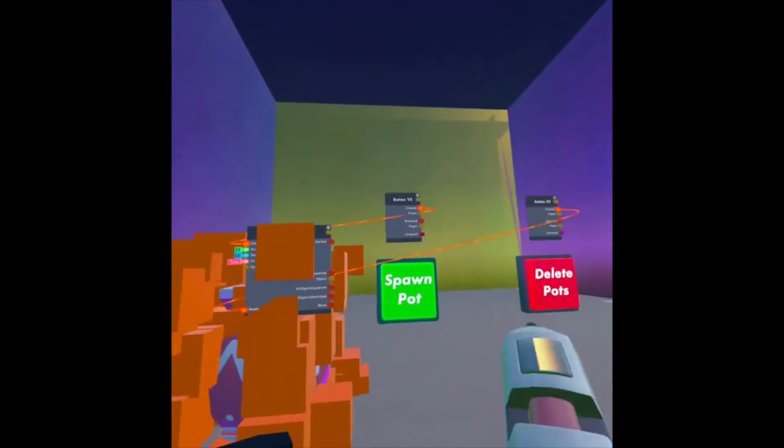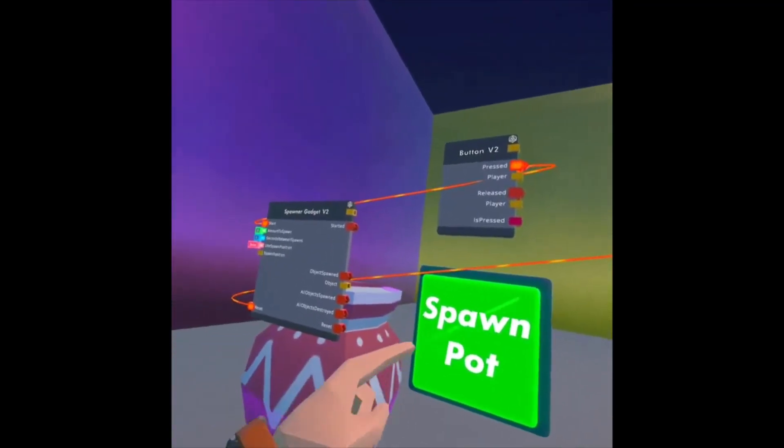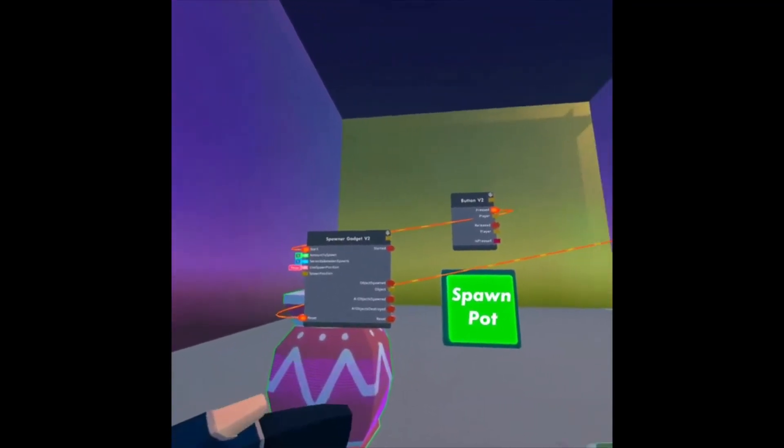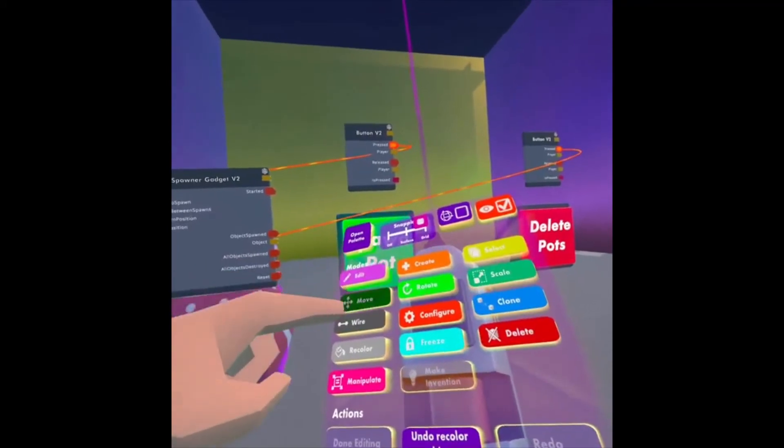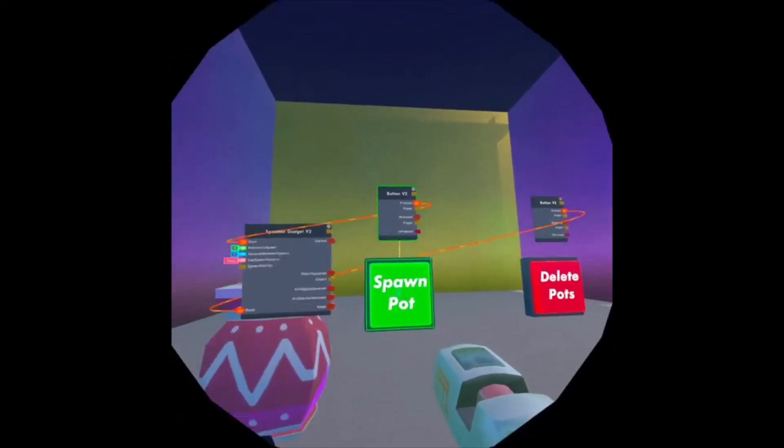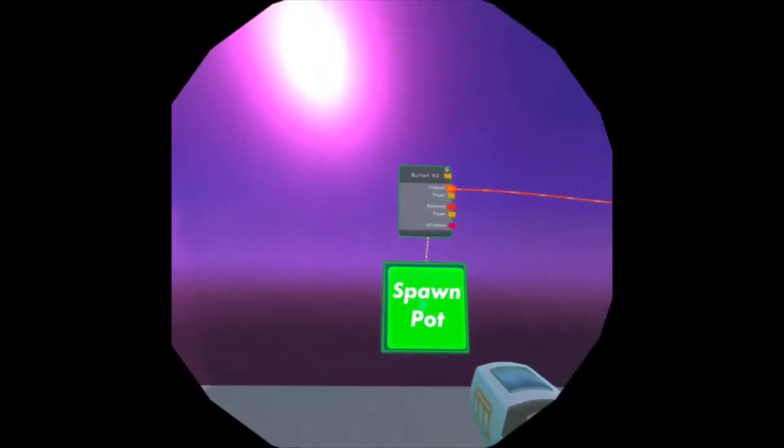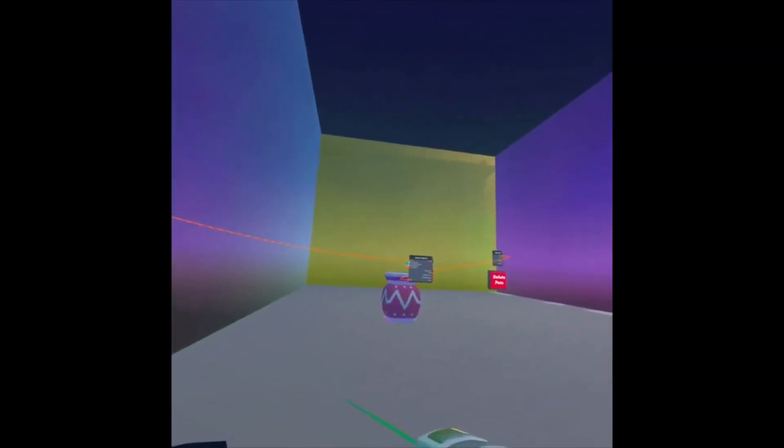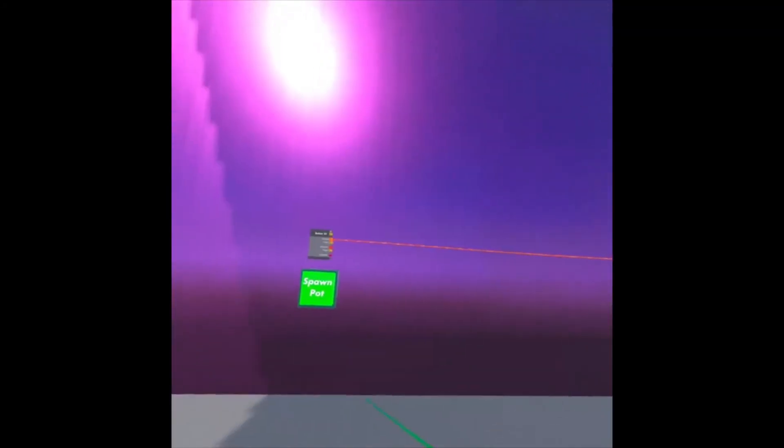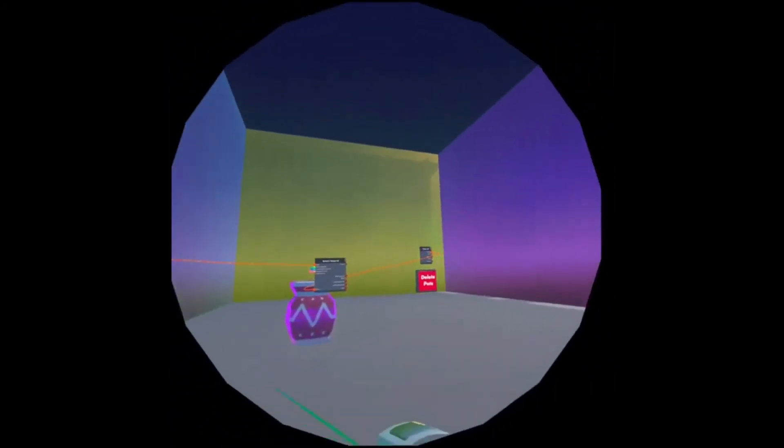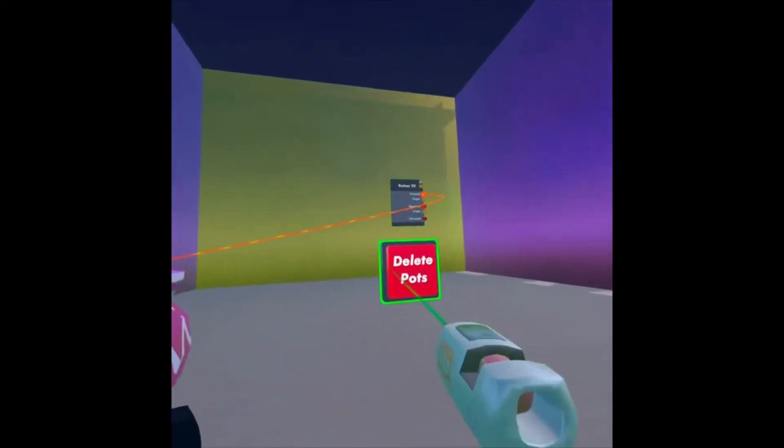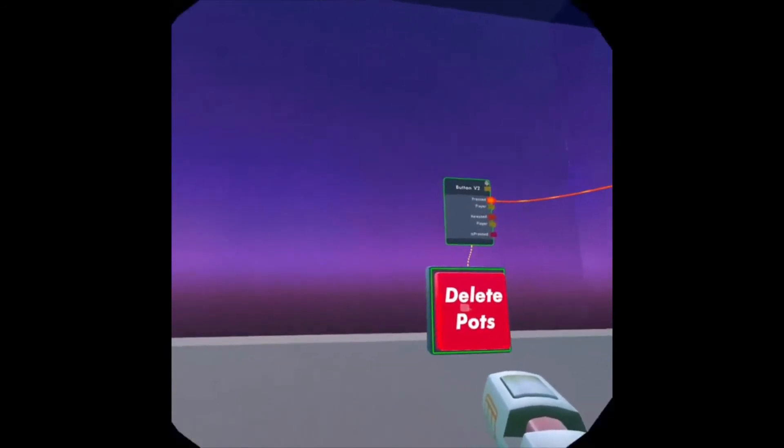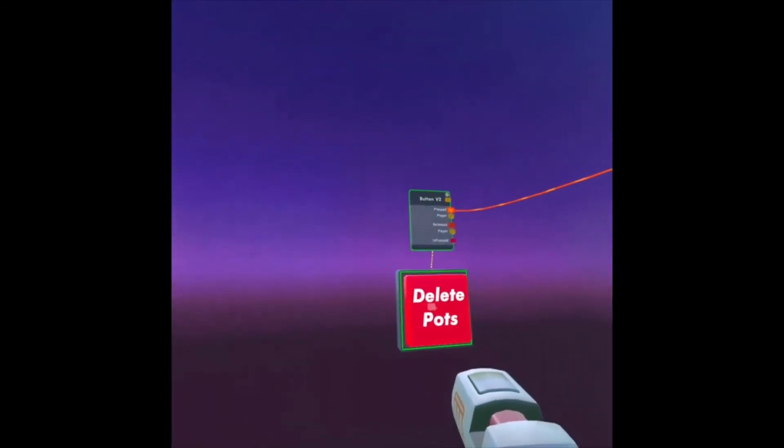You can always look at your Maker Pen, and you can always move this button a little further away from the spawner gadget, just by looking at your Maker Pen, clicking Move, and then grabbing the button, maybe moving it somewhere else, like here. That's pretty much it. And you may want to also move the Delete Pots button. Maybe we want it over here.